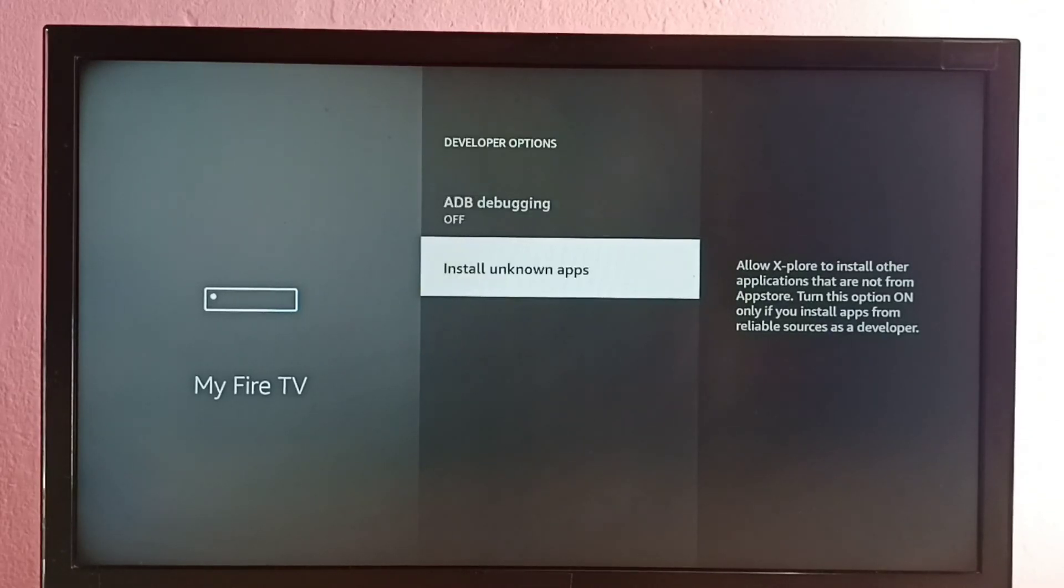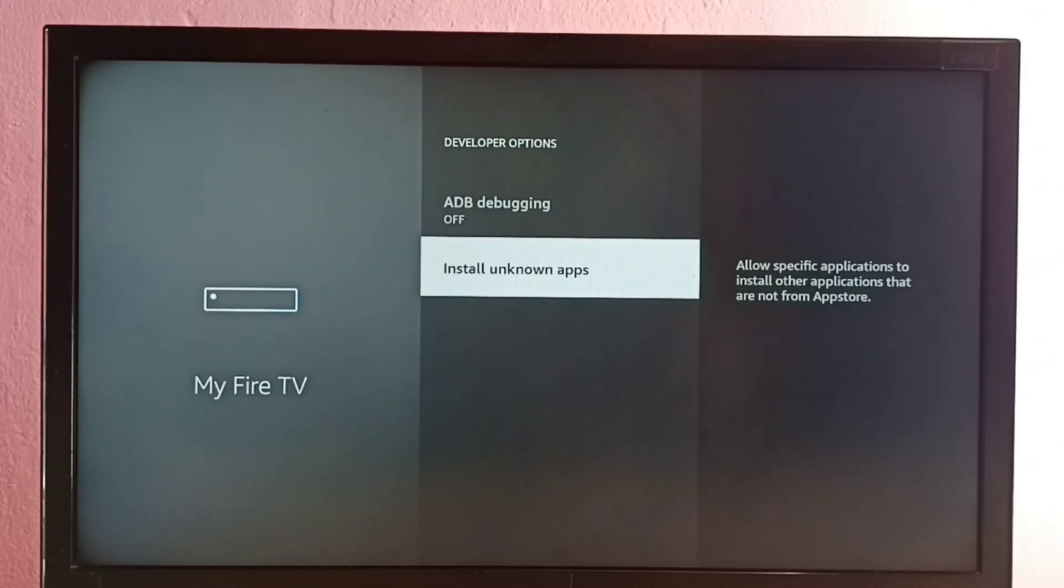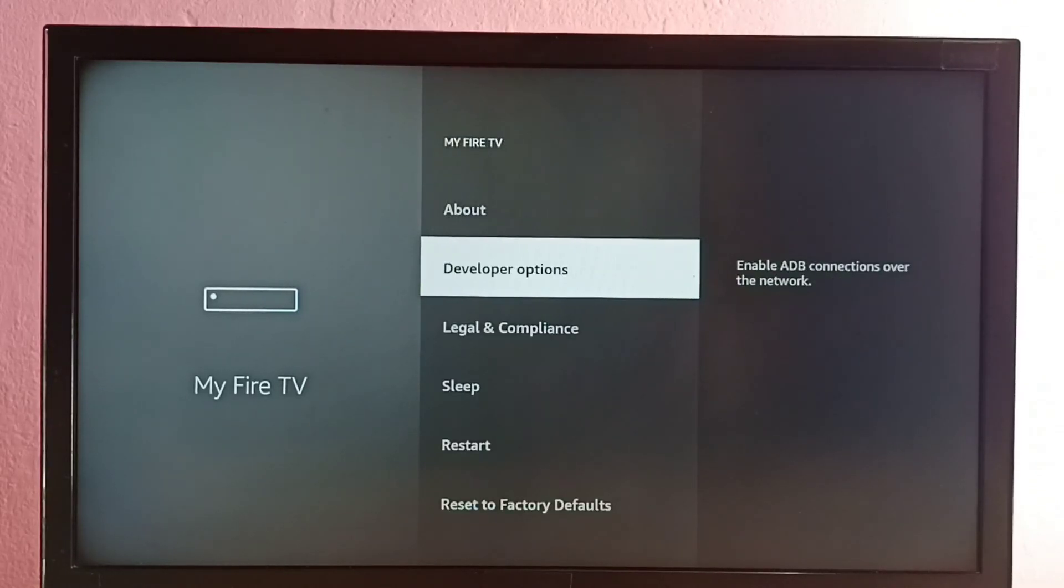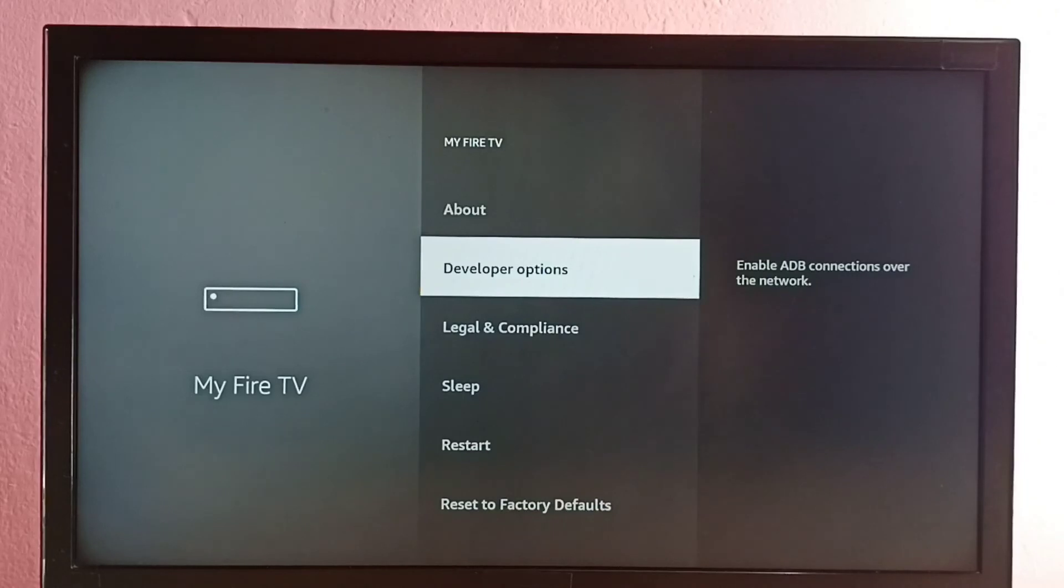So these are the two options available in developer options. This is how we can enable developer options and you can use it. So please try it.